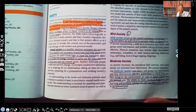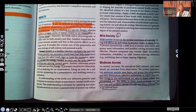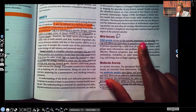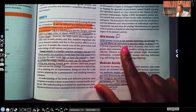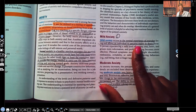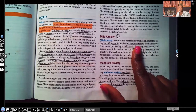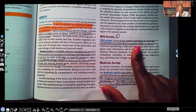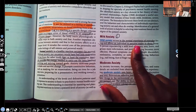Mild anxiety has a happy face next to it because for testing purposes, mild anxiety is a good thing. It occurs in the normal experiences of everyday life and allows an individual to perceive reality in sharp focus. For example, if you have a test coming up and you know Professor D doesn't play, mild anxiety will push you to study instead of going to sleep or hanging out with friends.